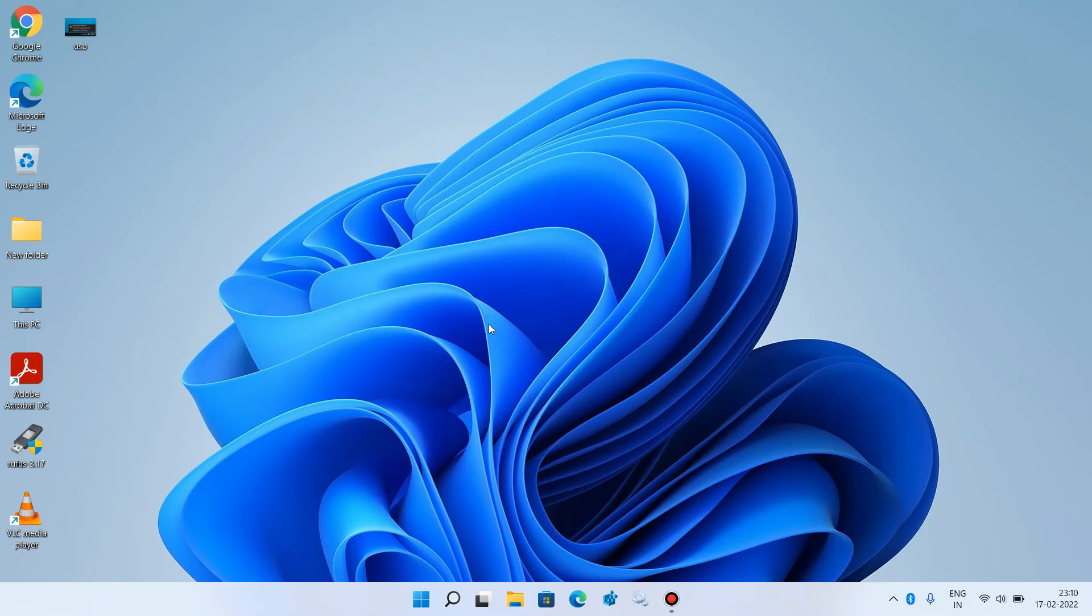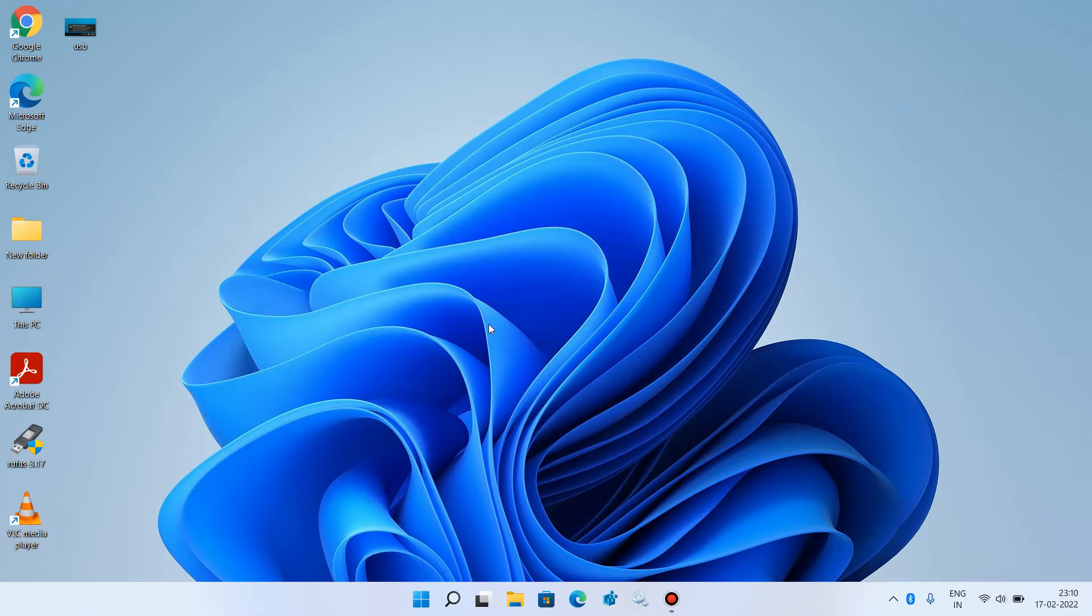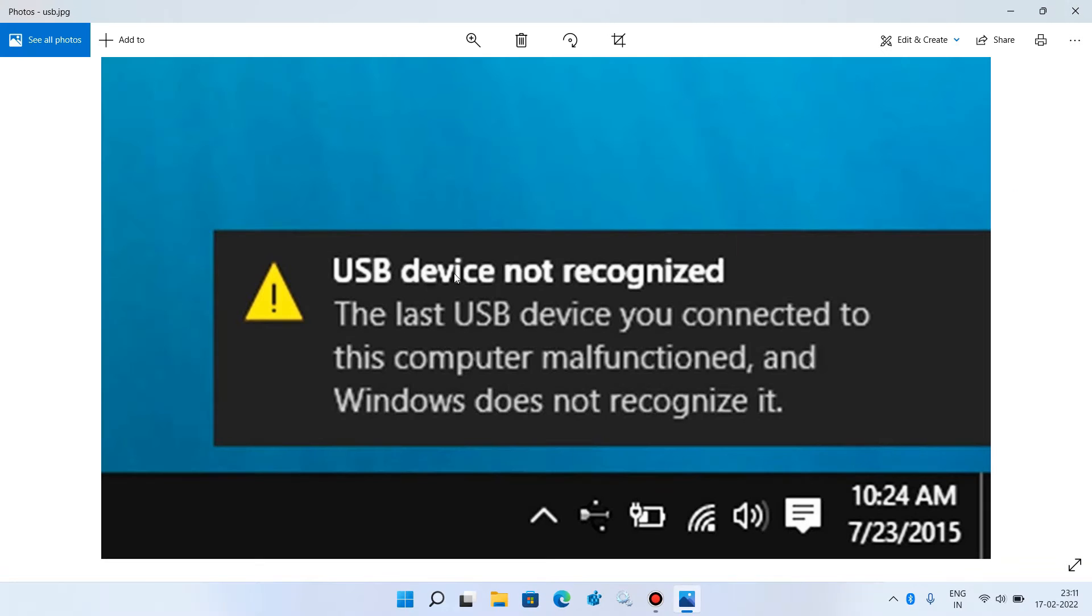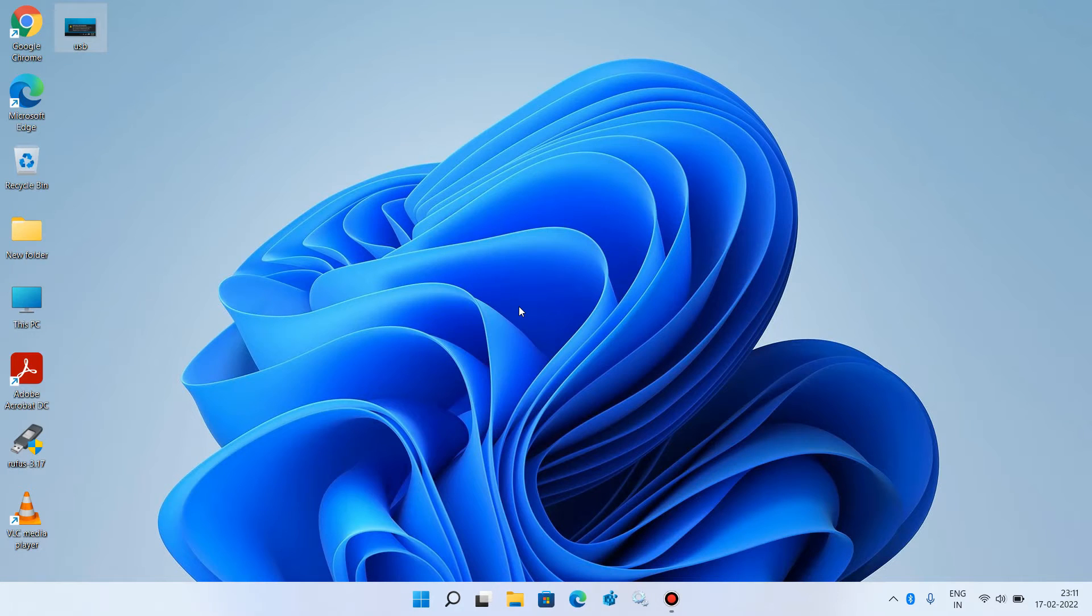Hello everyone, welcome to my channel. Today I'm going to show you how to fix the error USB device not recognized in Windows 11. If you're trying to insert some USB device or pendrive into your system and getting this error message, there are 4 methods to fix this issue.